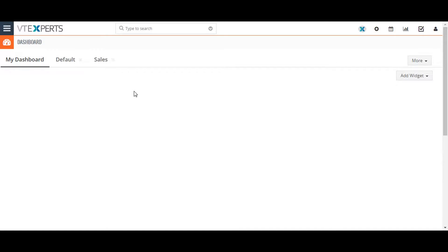Hi, today I'm going to show you how to build reports in vTiger 7. The vTiger report module allows you to segment, analyze, and export data stored in any vTiger record.